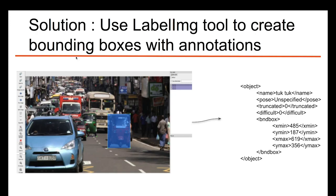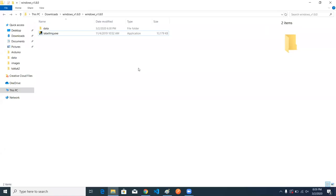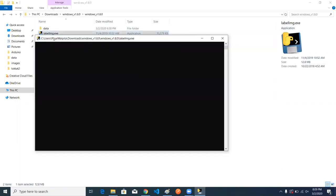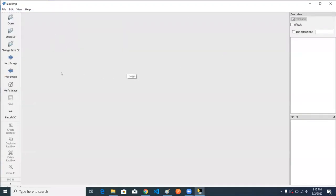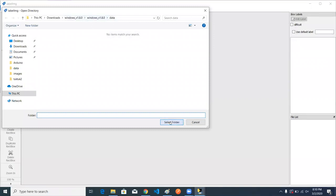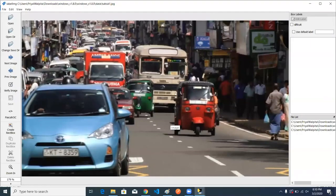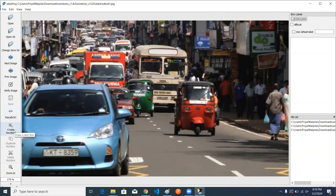To overcome this, we can use an annotation tool called LabelImg. This is the tool we are using to create annotations. I'm using my Windows system to create these annotations. Let's open up LabelImg — this is the basic user interface. First, open up our data directory. We need to select the annotation format. LabelImg supports two annotation types: YOLO and Pascal VOC. We are going to use Pascal VOC. Then we use the create rectangle bounding box tool and draw it in this way.